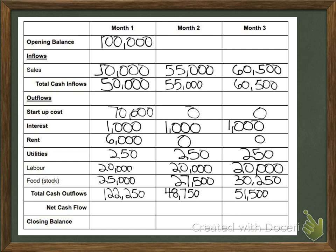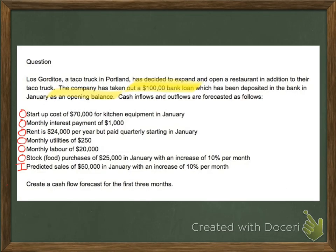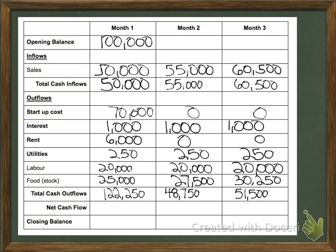I've now filled in the rest of the inflows and outflows. The only really tricky one was rent. The question says rent is $24,000 per year, so per month that is $2,000, but it's paid quarterly — every three months starting in January. So we paid for three months: at $2,000 a month, that's $6,000 in January. And we don't have to pay again until April, which is why those numbers are zero.